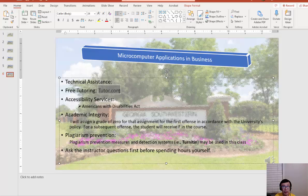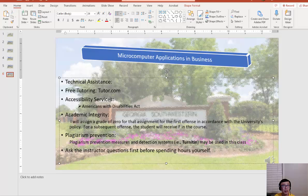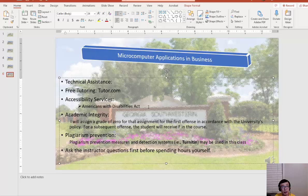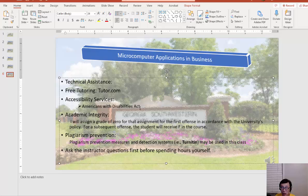In terms of accessibility services, if you need any accommodations, contact us or contact the Office for Students with Disabilities.